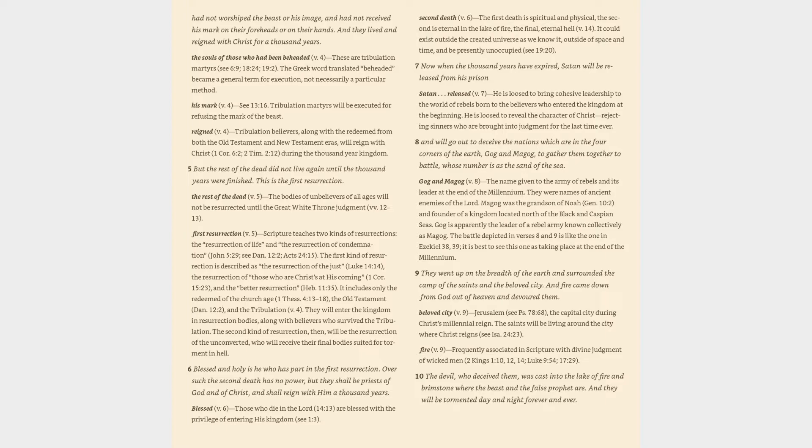It includes only the redeemed of the church age (1 Thessalonians 4:13-18), the Old Testament (Daniel 12:2), and the tribulation (v. 4). They will enter the kingdom in resurrection bodies, along with believers who survived the tribulation. The second kind of resurrection, then, will be the resurrection of the unconverted, who will receive their final bodies suited for torment in hell.